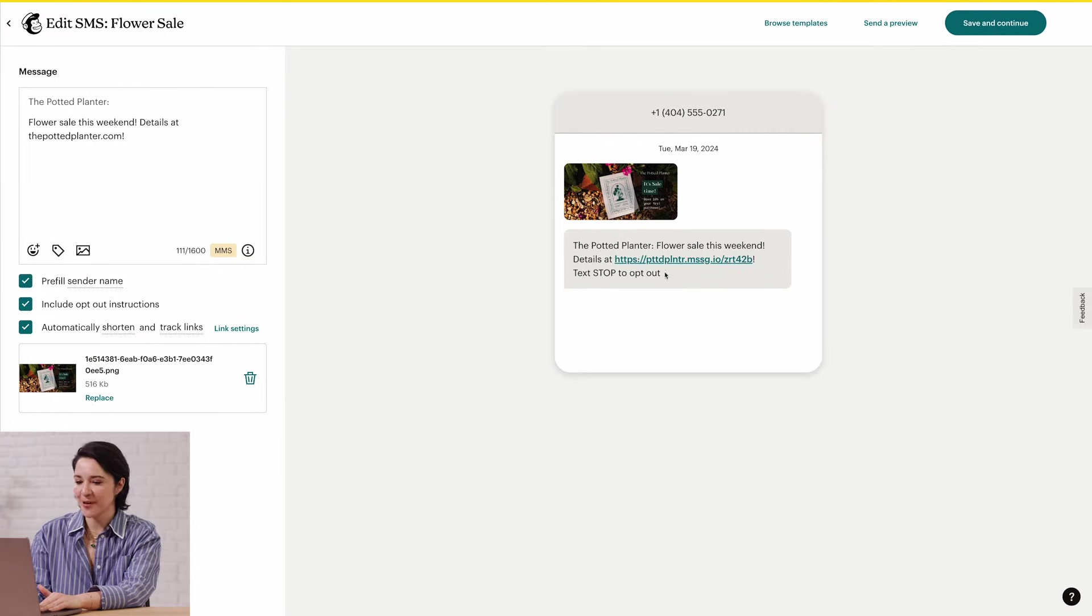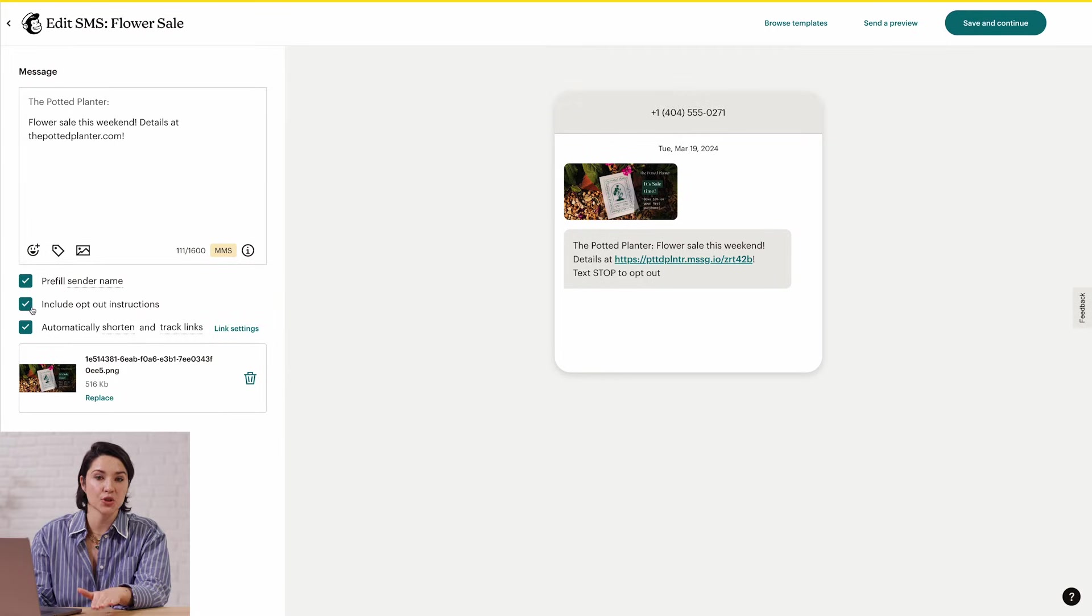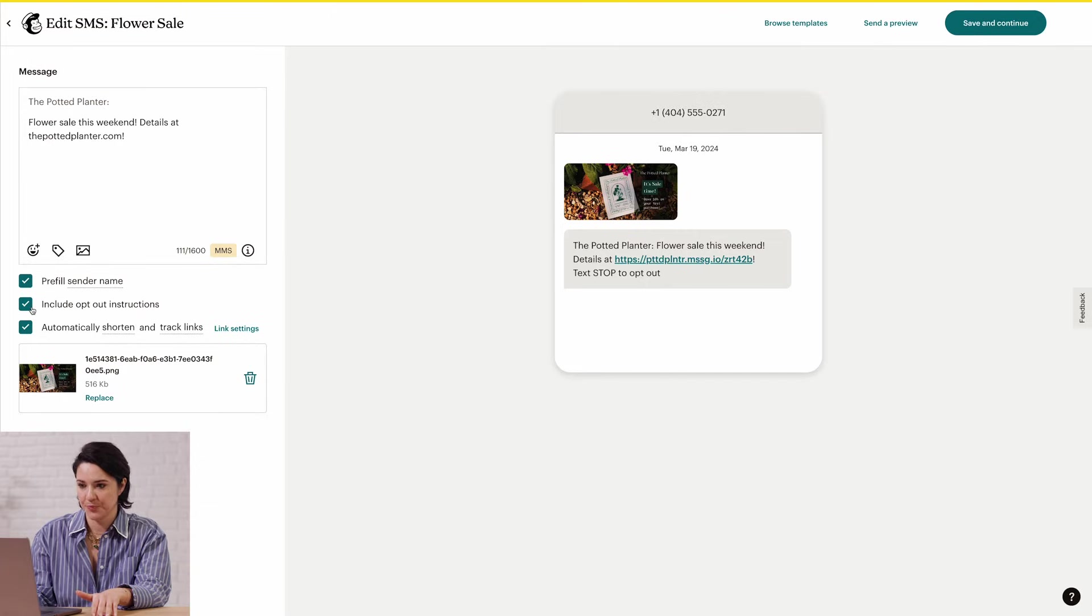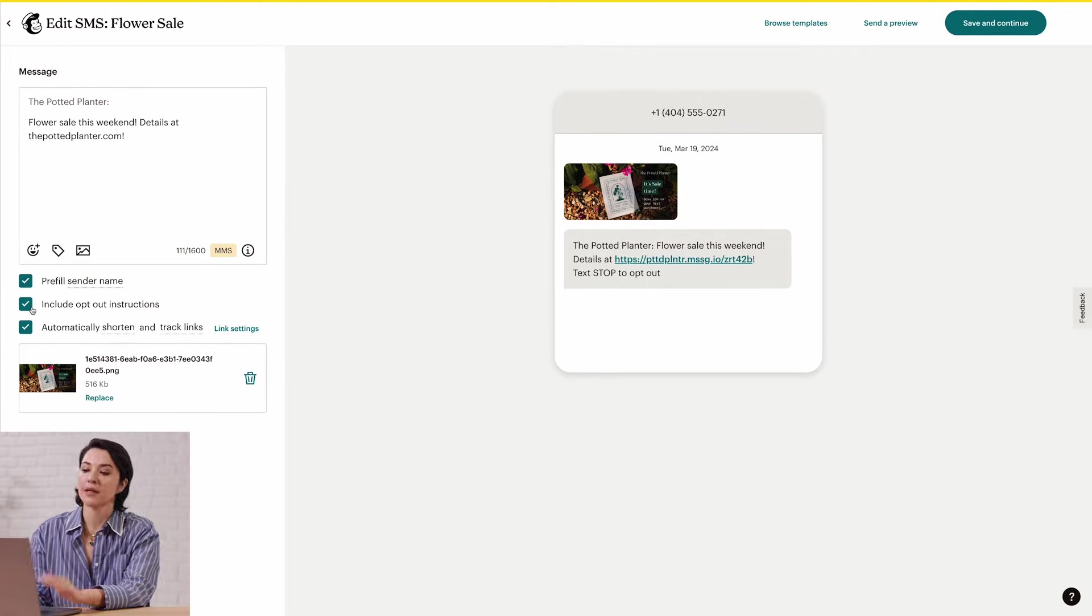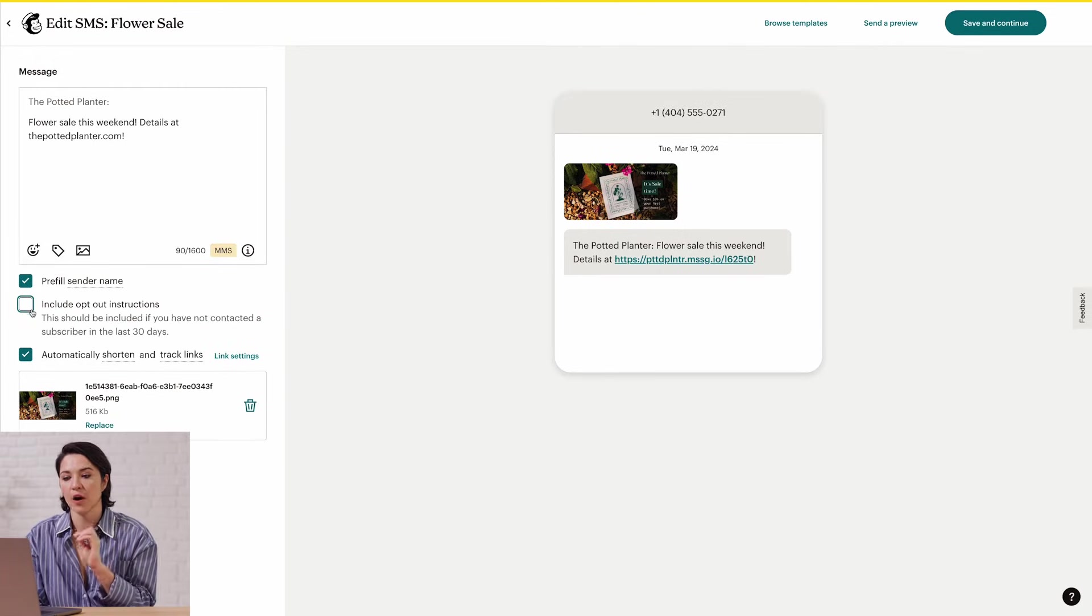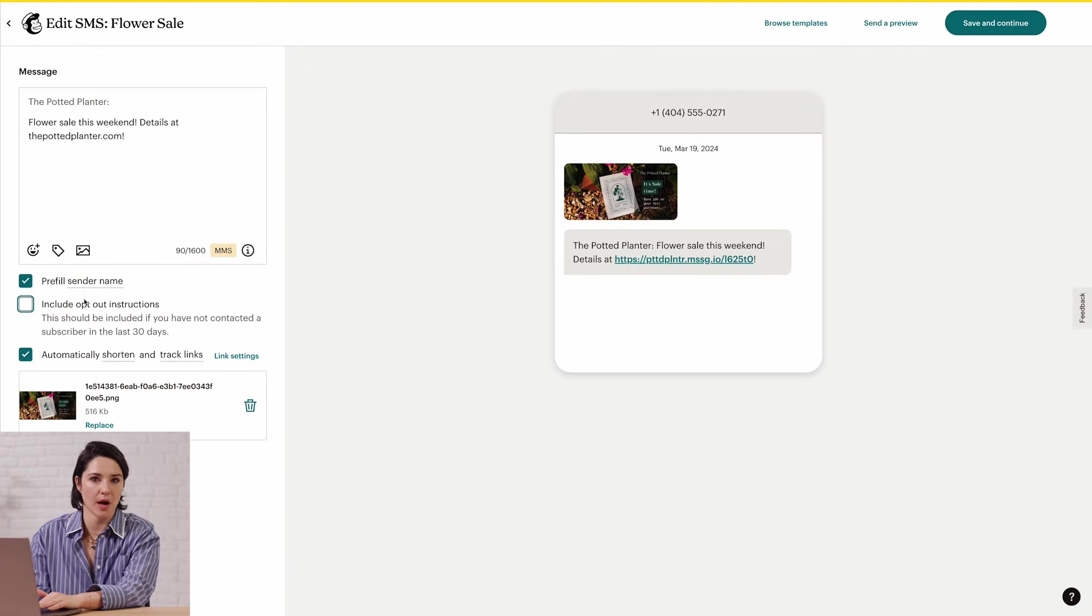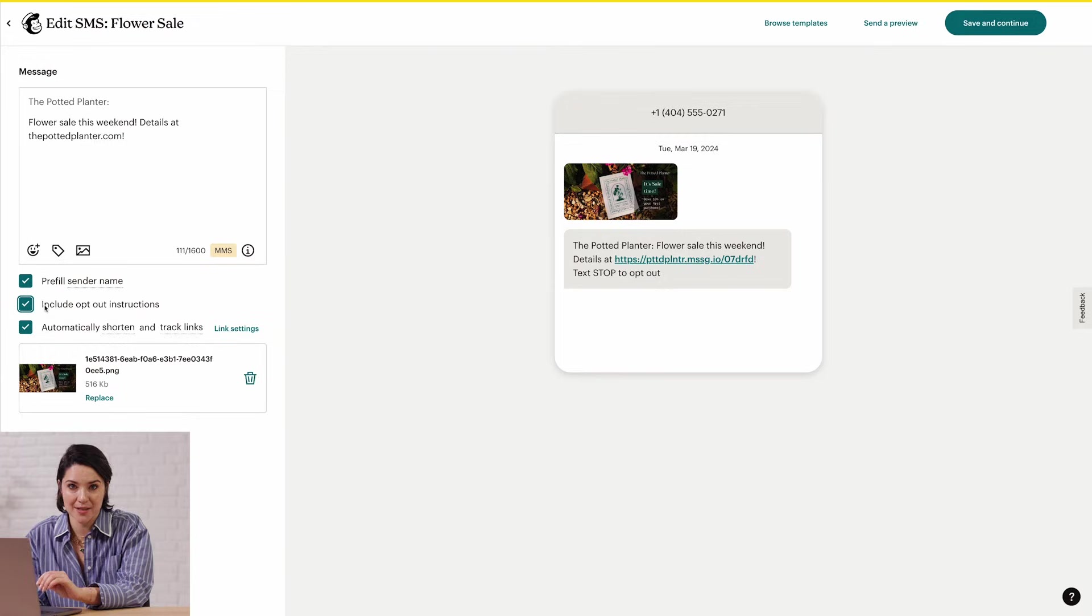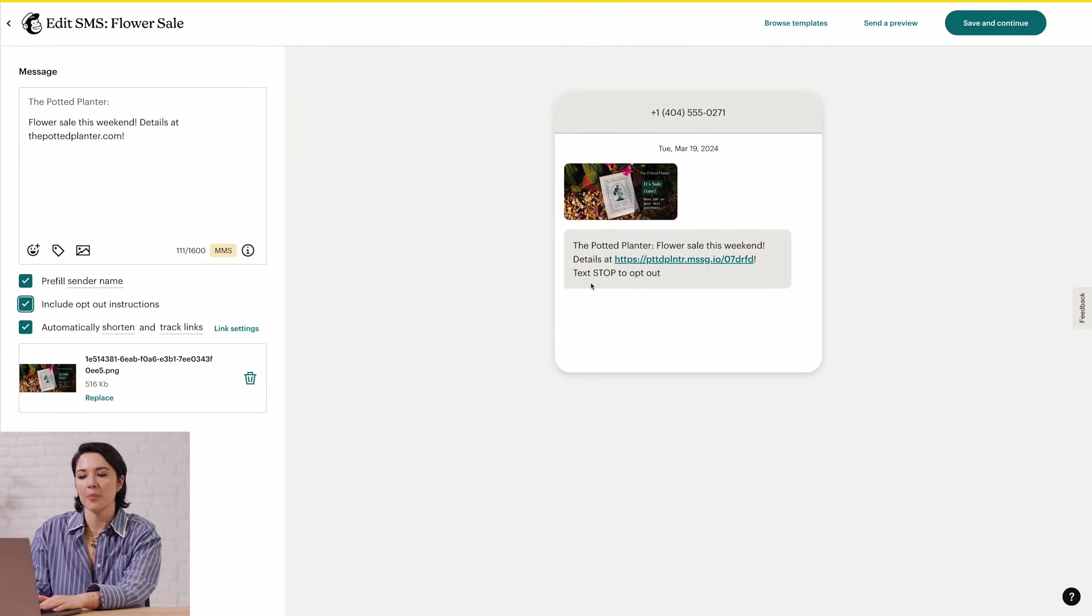The last checkbox we'll cover is Include Opt-Out Instructions. If it's been 30 days or more since you last contacted a recipient, you should check this box. Also, some mobile carriers might require opt-out language. These instructions do count toward your character limit. So, if I uncheck the box for opt-out instructions, my character total drops. I do want to include the instructions, so I'll recheck the box. And now the line Text Stop to Opt-Out is displayed.